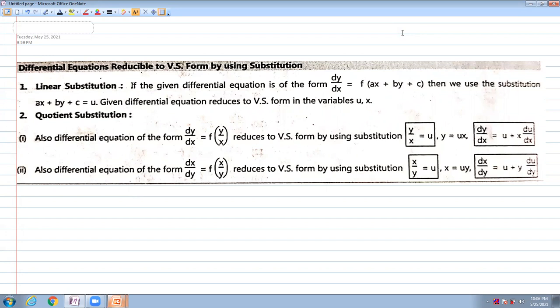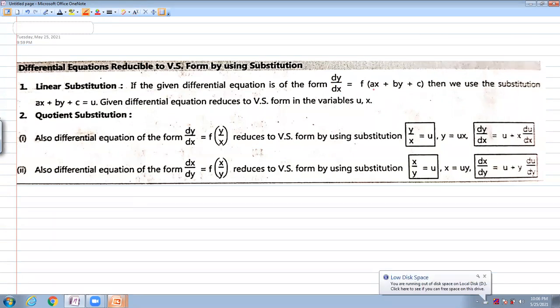There are two types of substitutions. The first one is a linear substitution, where the differential equation is of the form dy/dx equal to ax plus by plus c.